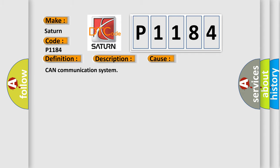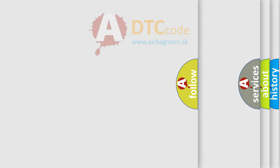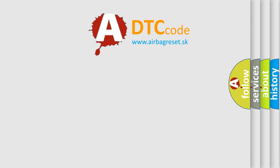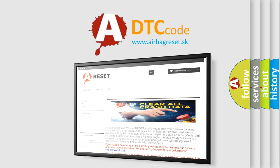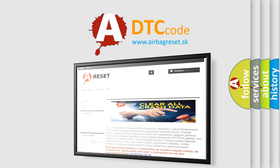CAN communication system. The airbag reset website aims to provide information in 52 languages. Thank you for your attention and stay tuned for the next video.